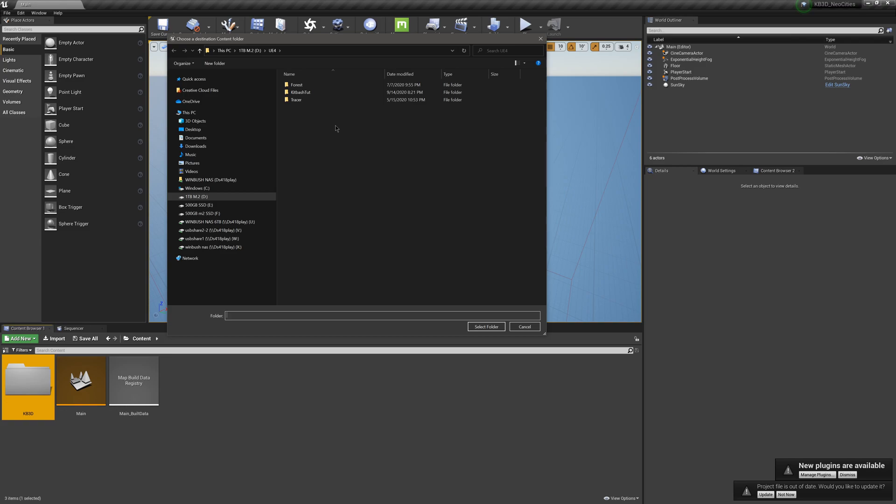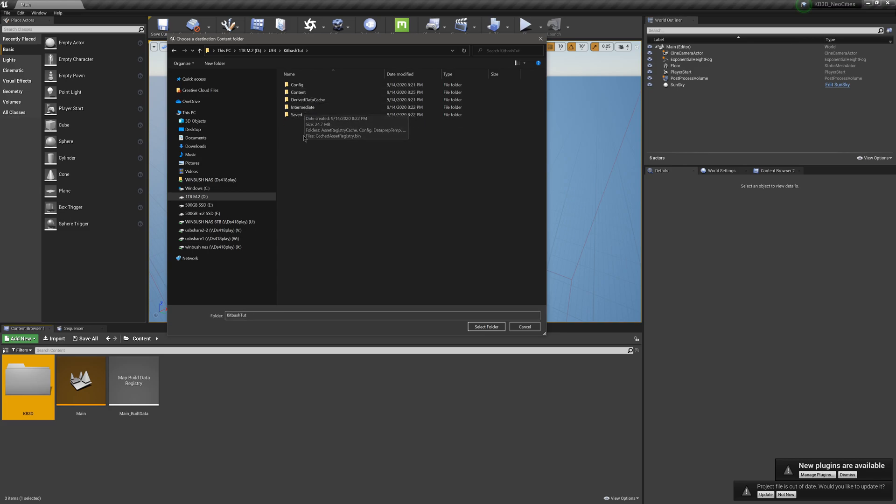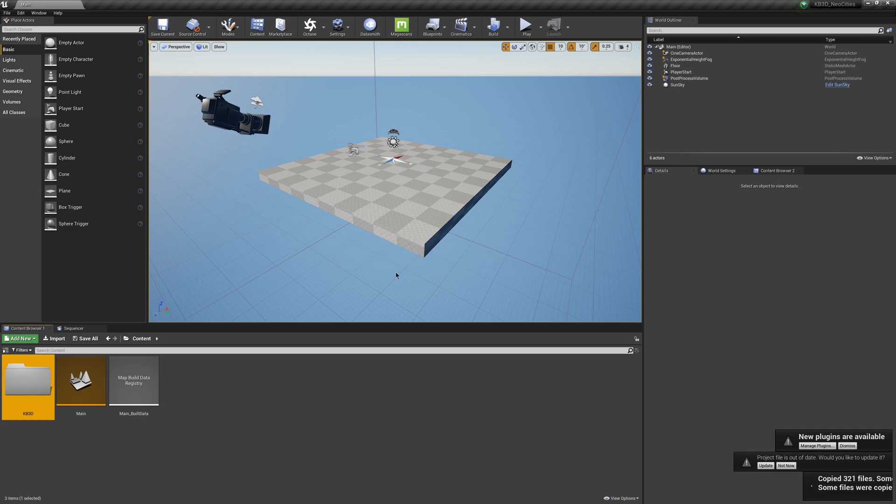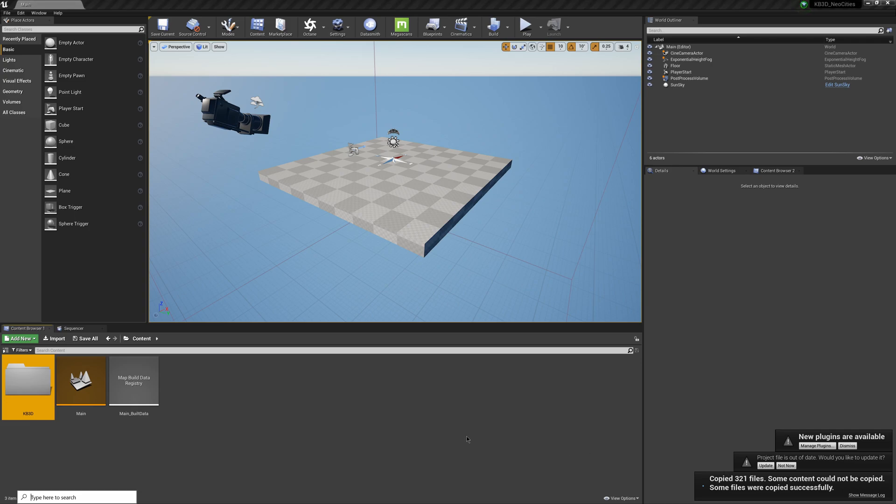So now it's asking me where do I want to migrate these files to, and so what I want to do is, I made a folder called Kitbash Toot, and if I double-click on this, this is basically my Unreal project. So what we're looking for is the Content folder here, and so all I have to do is say Select Folder, and then it's going to copy all these files over, and then whenever it's done, I should be able to go over, see right down here in the lower right-hand side, it says Copy 321 Files.